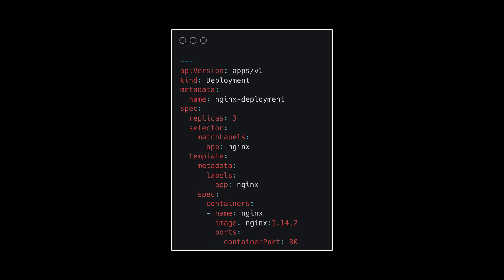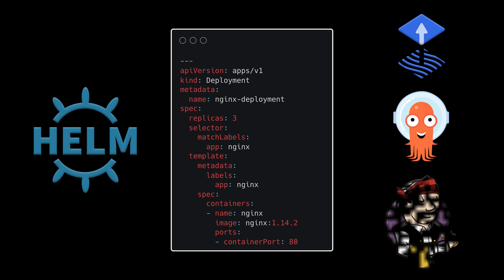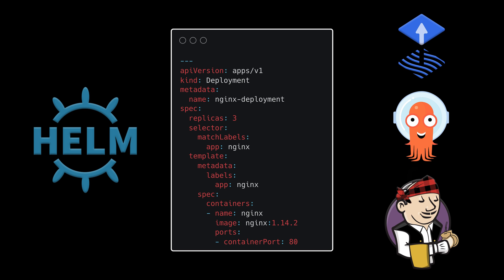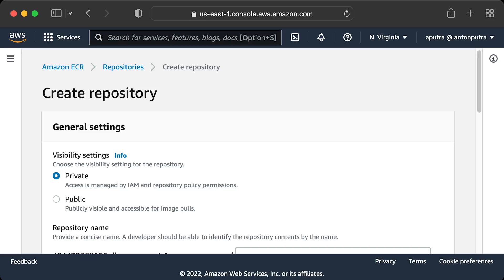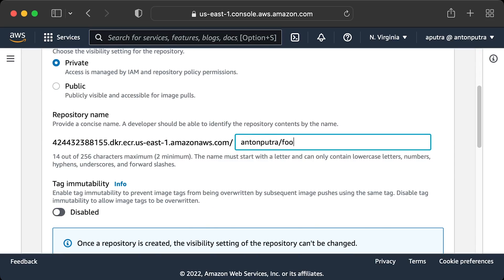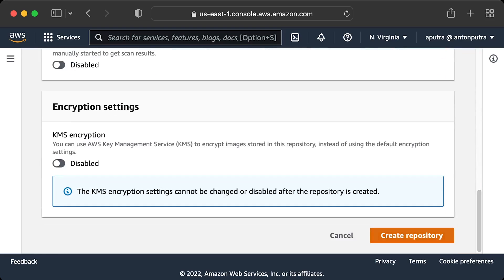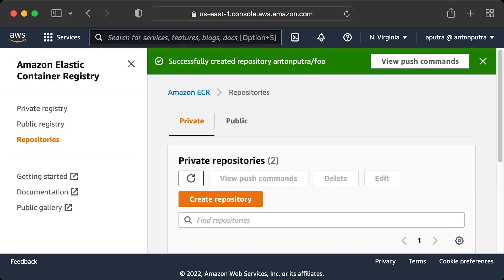As with any other Kubernetes clusters, you can use plain YAML, Helm charts, or any other tool to deploy a workload to EKS. Typically, you would create an ECR image repository in your account and upload your images there. You can share that image with multiple AWS accounts if needed.